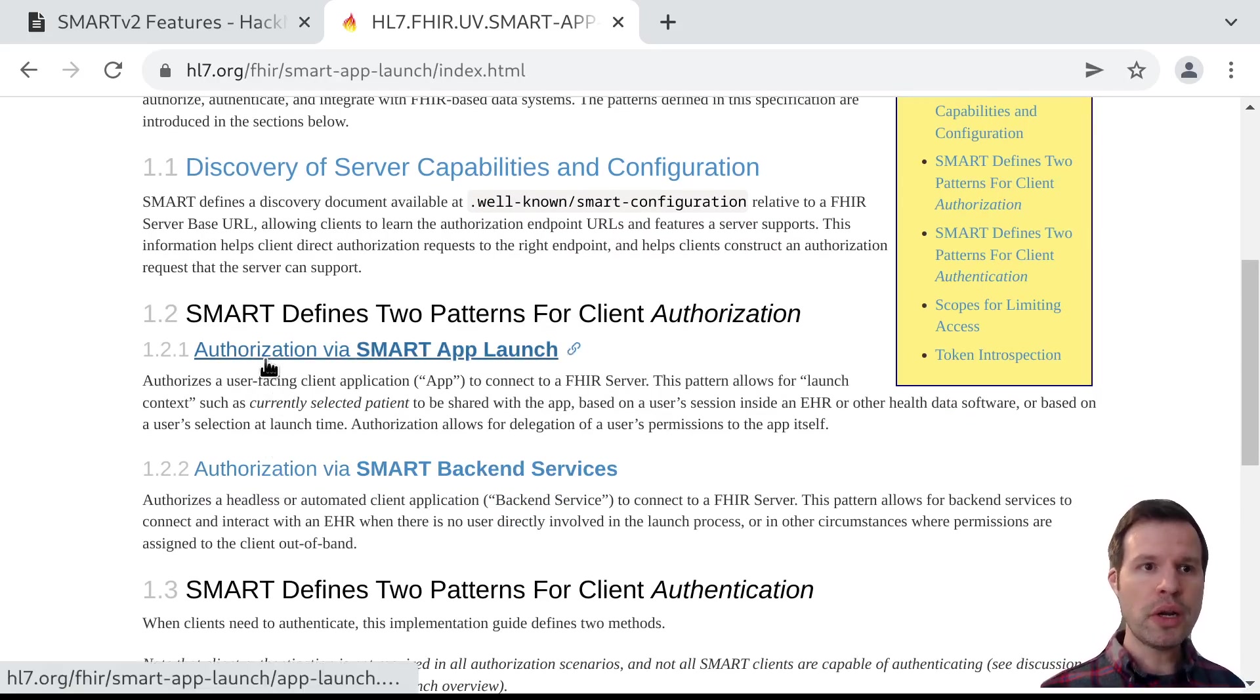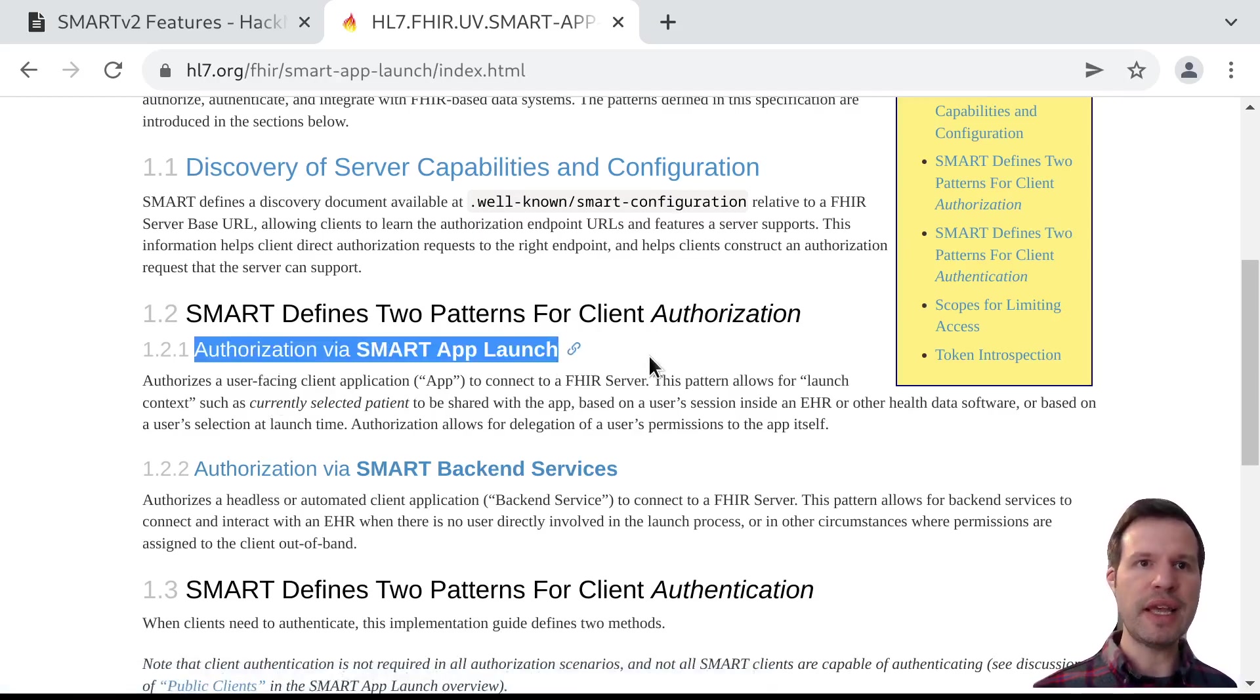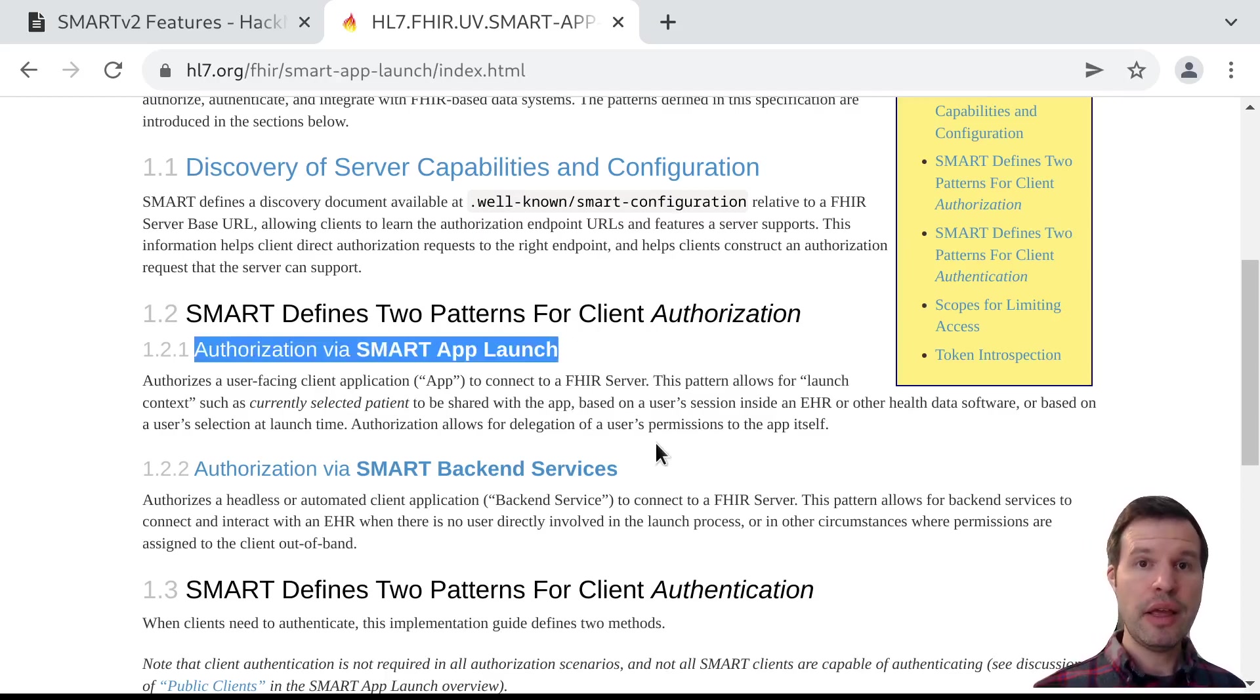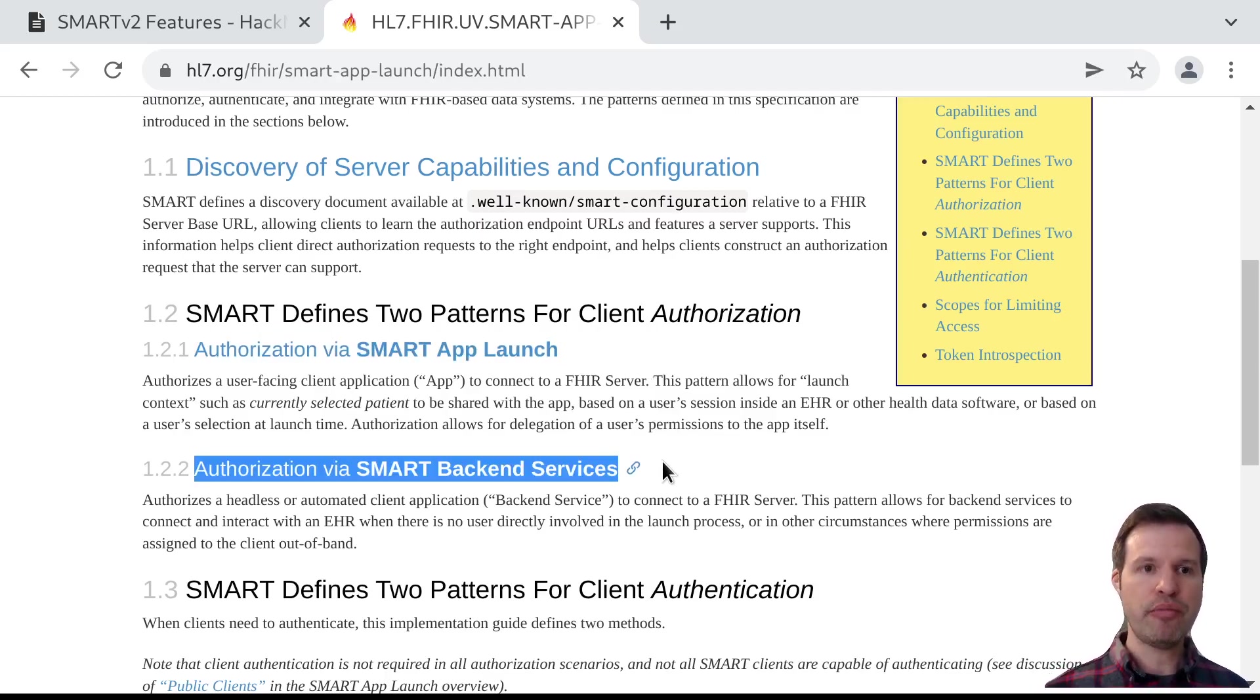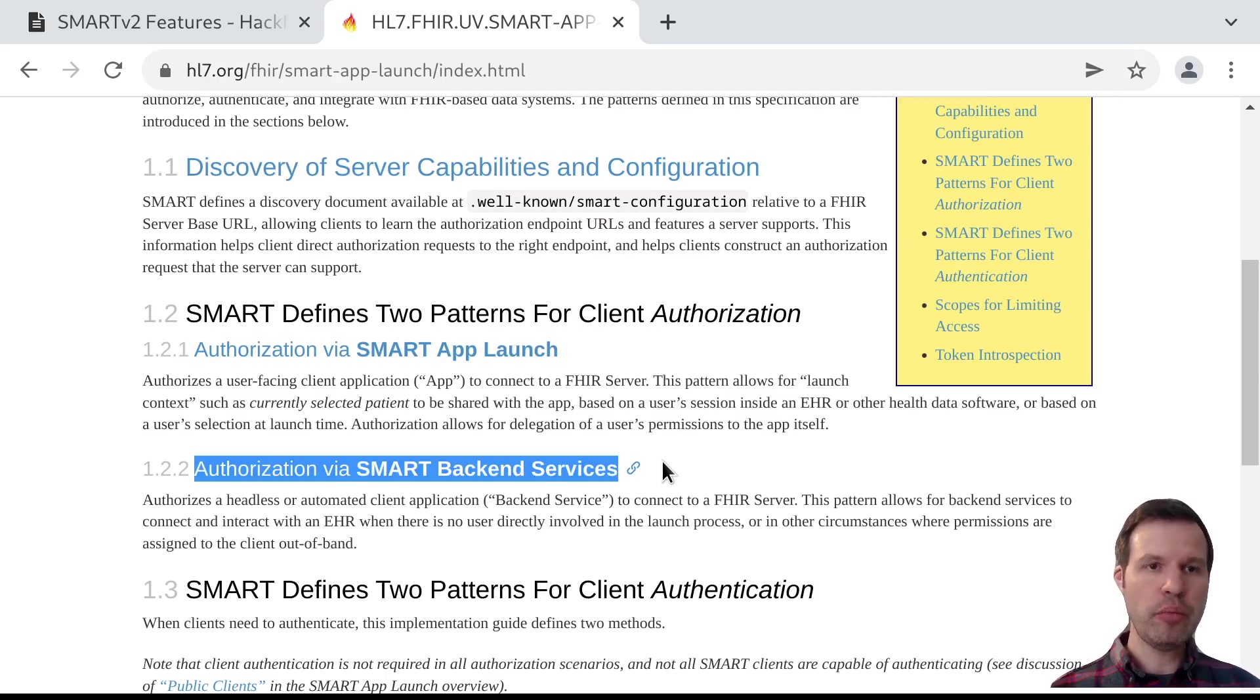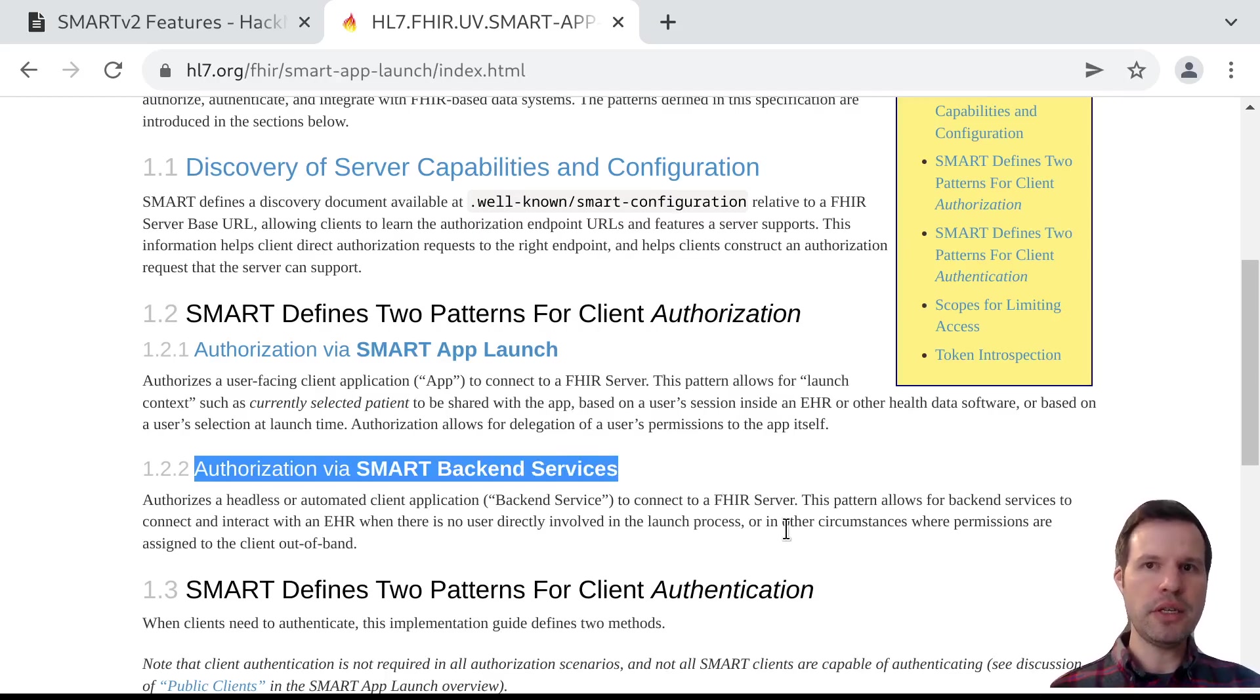One called Smart App Launch, which is really for user-facing apps where a user wants to approve access and delegate their permissions to share those permissions with an app. And the other is called Smart Backend Services, where an app has been pre-configured with certain capabilities or permissions that it's going to be able to use directly, even without a user in the loop. And in both of these cases, client authentication comes into play.